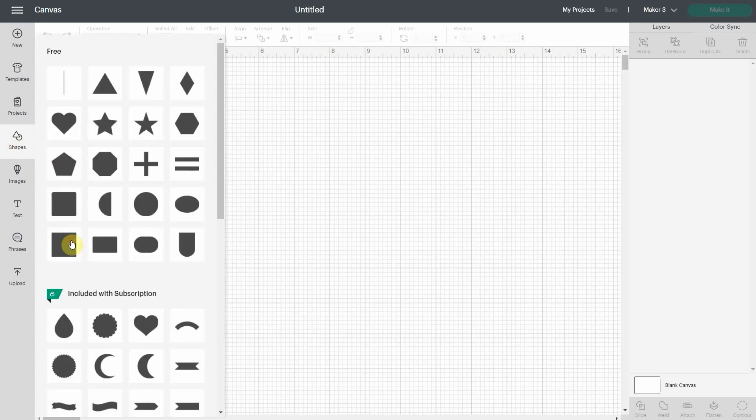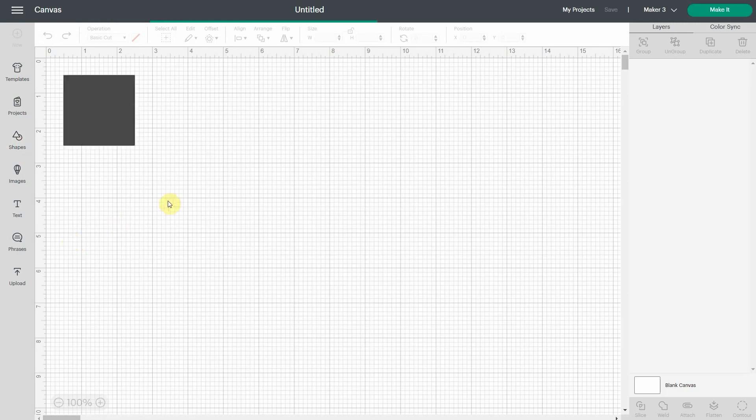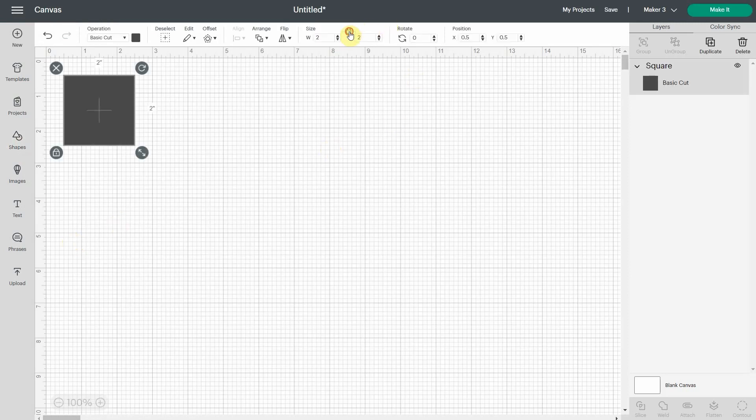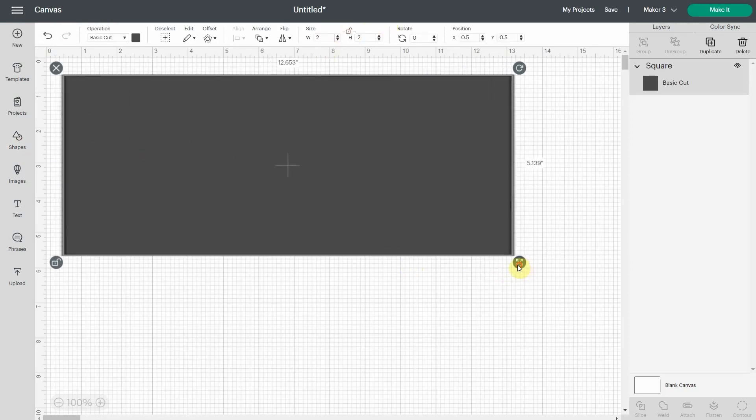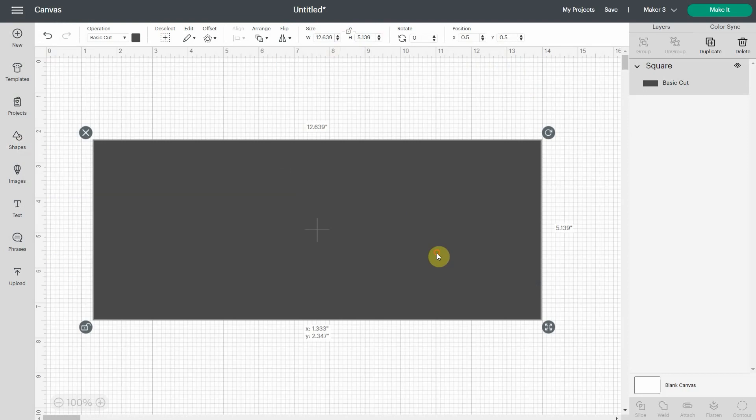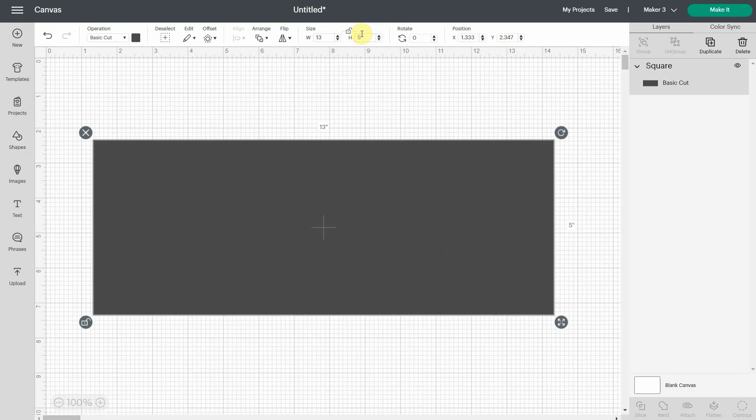I will take a square and unlock it and then try to find the size of my wood plank. Let's say it's 13 by 5. Why not? So I write it down like this and now I have my wood plank.